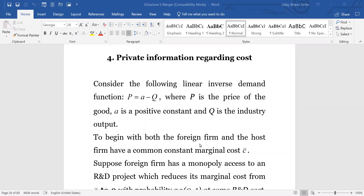In this case we are considering a simple inverse demand function, which is P = a − Q, the standard demand with intercept. P and Q are the price and quantity. This Q will be determined by the interactions of the two firms in a Cournot game.